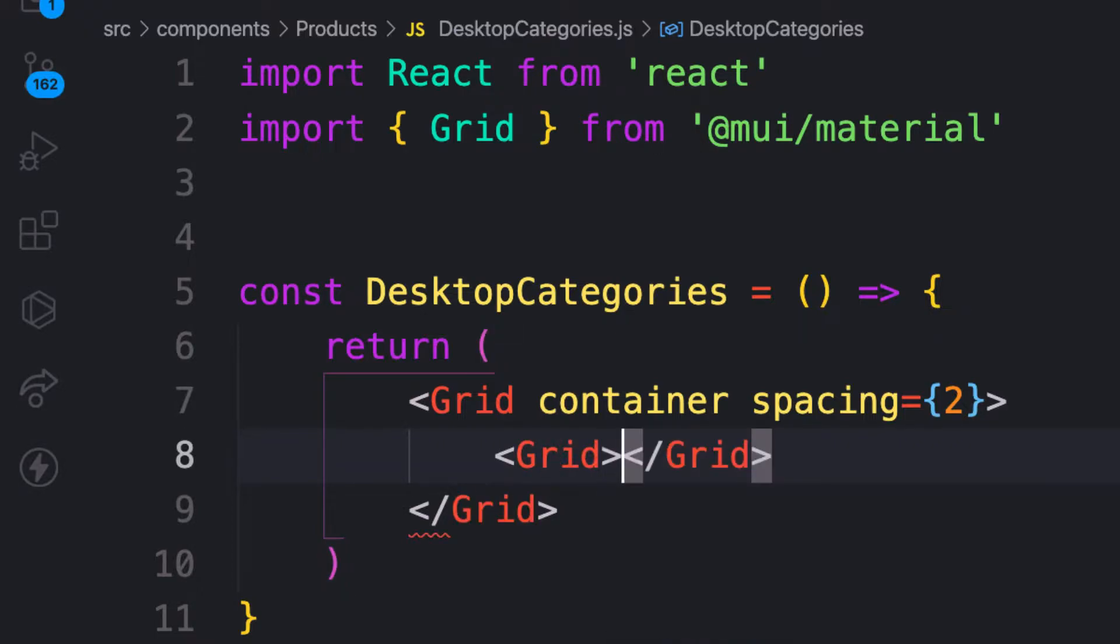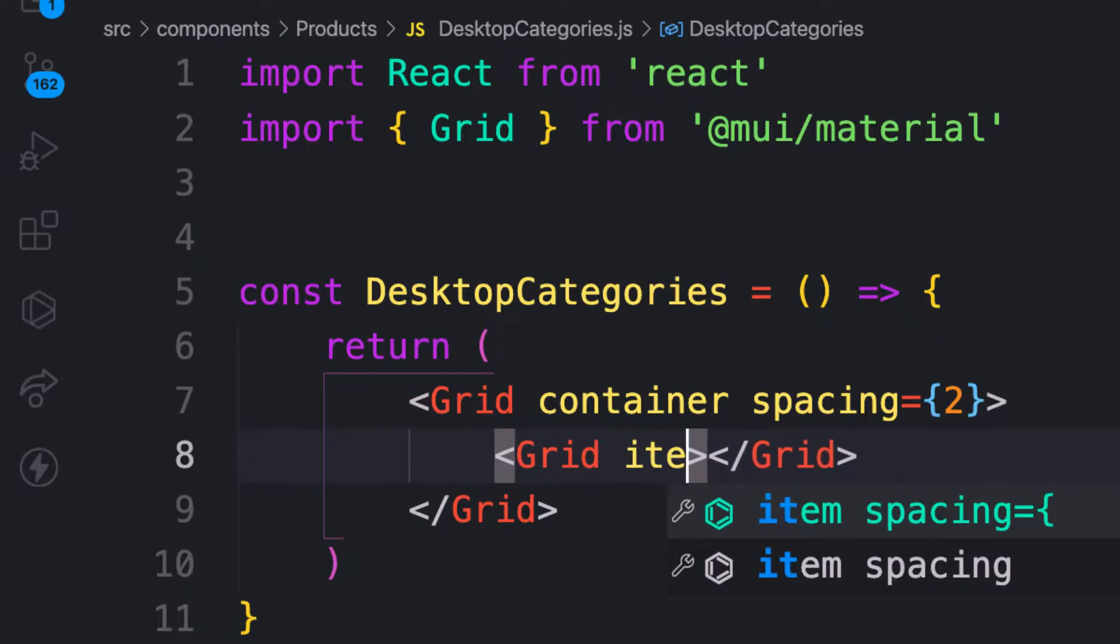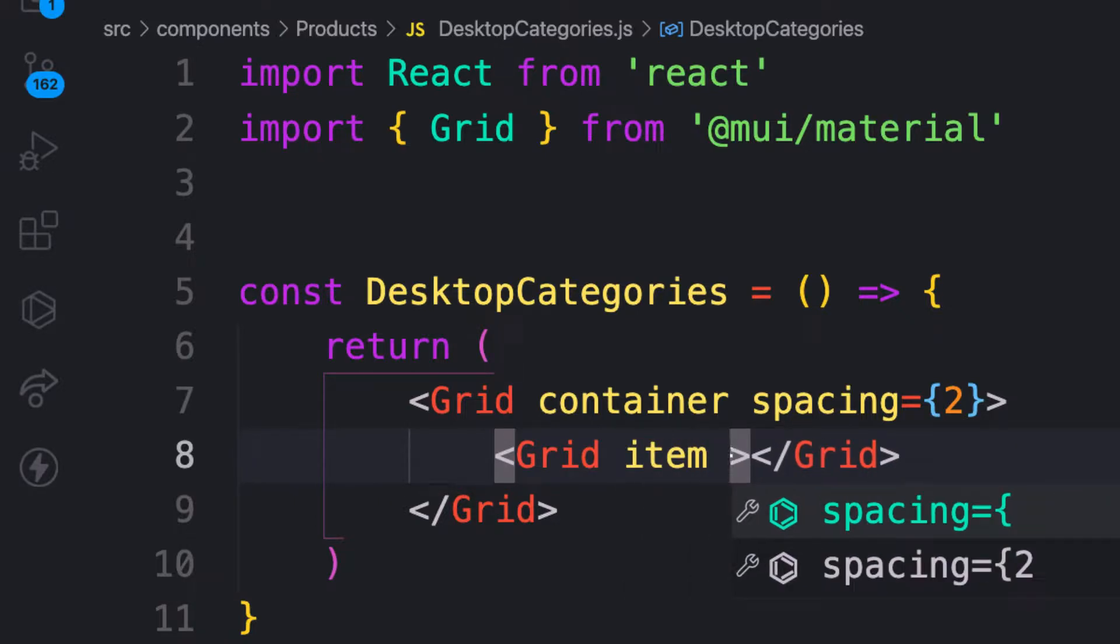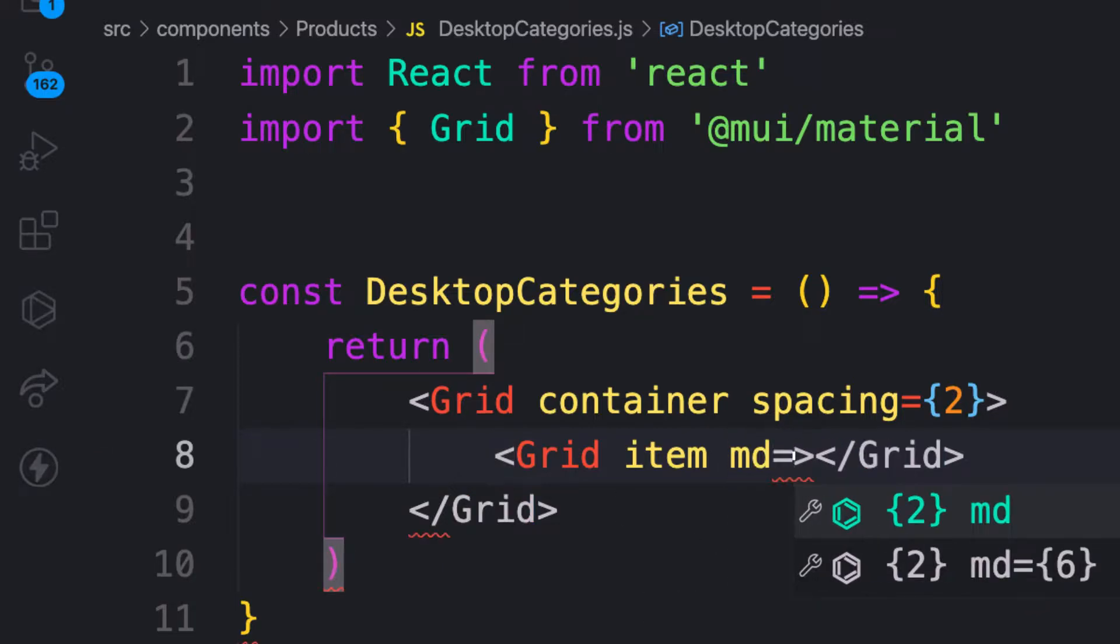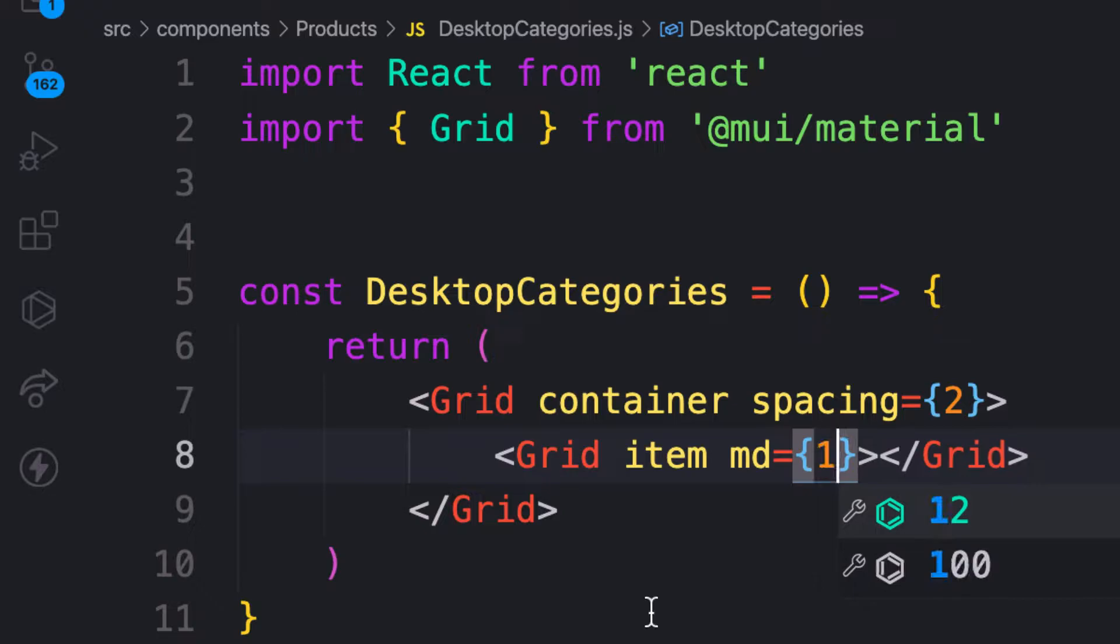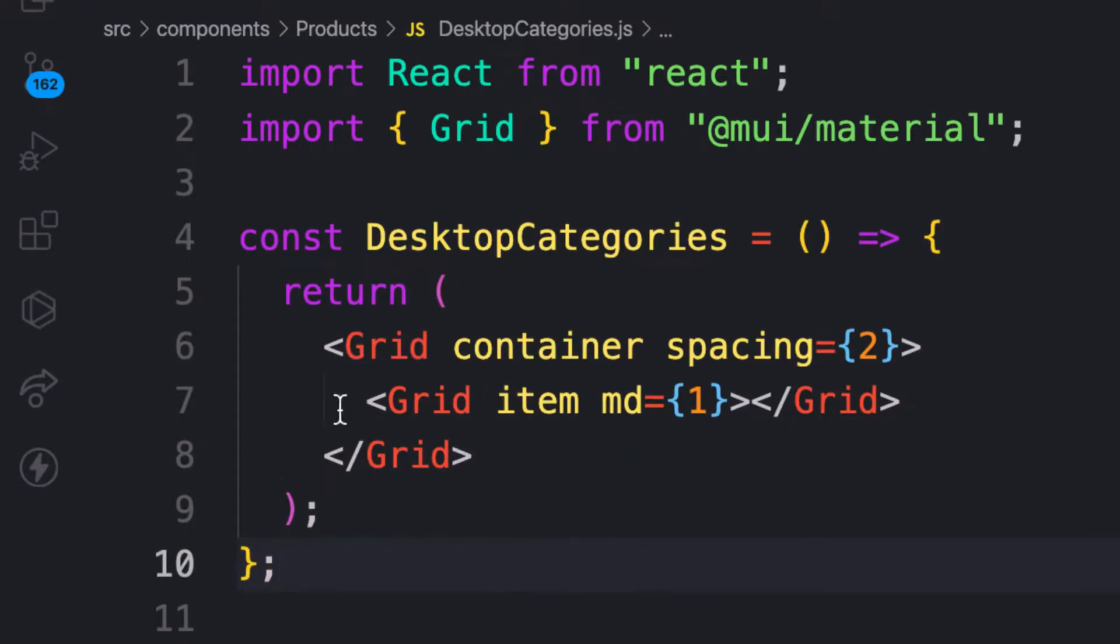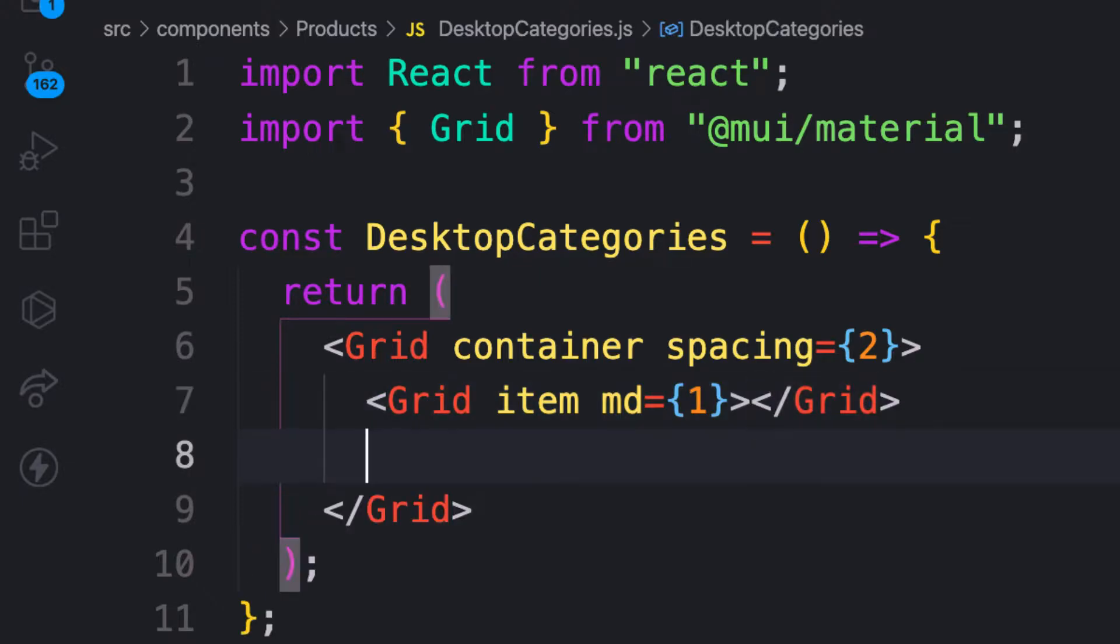So now it's time for the grid items and it's very easy to implement. For the grid items here, I want to provide on the medium screen md={1}. So I want to have one for each, so I'm going to have 12 items in a row. Let me copy this one 12 times.